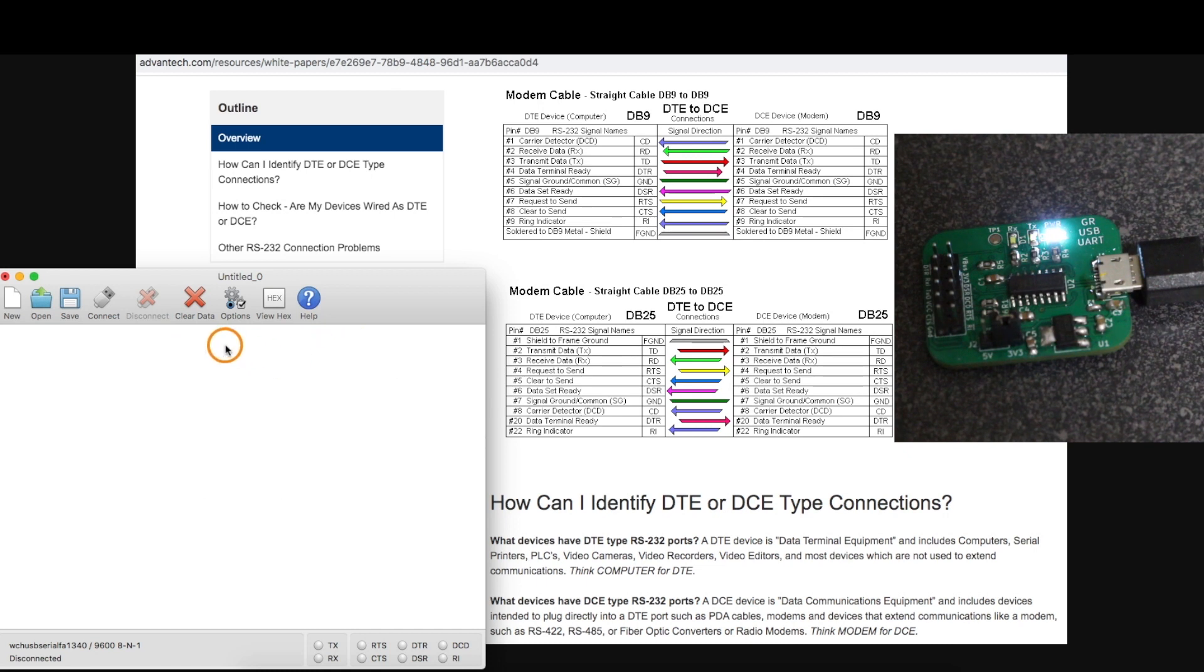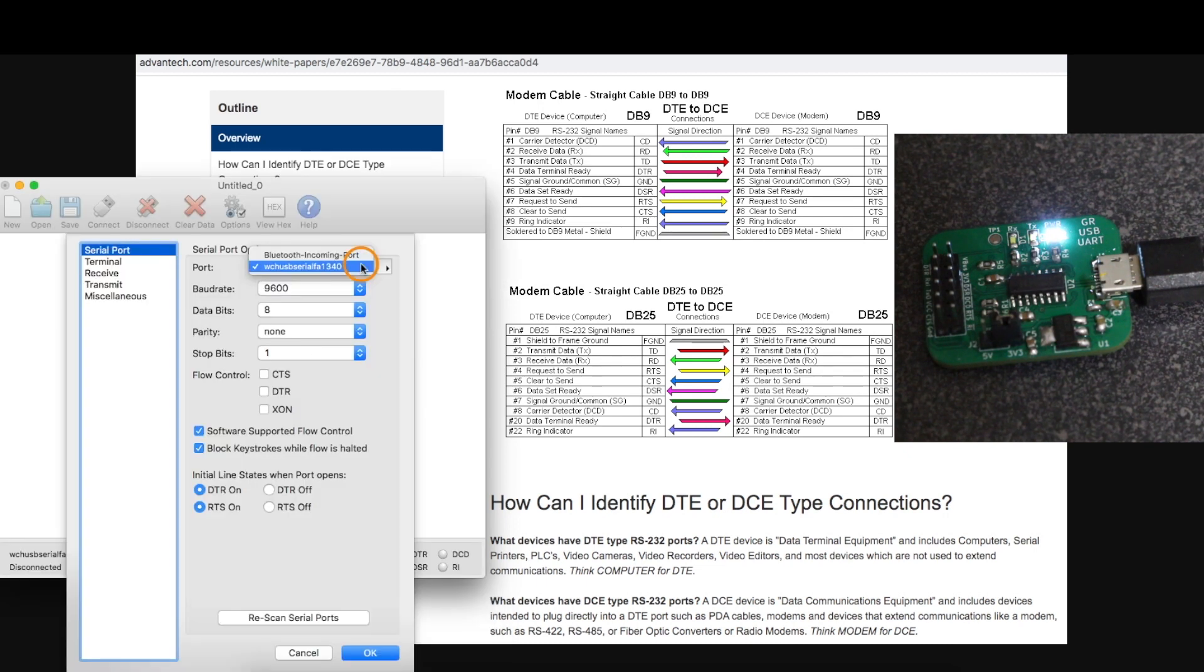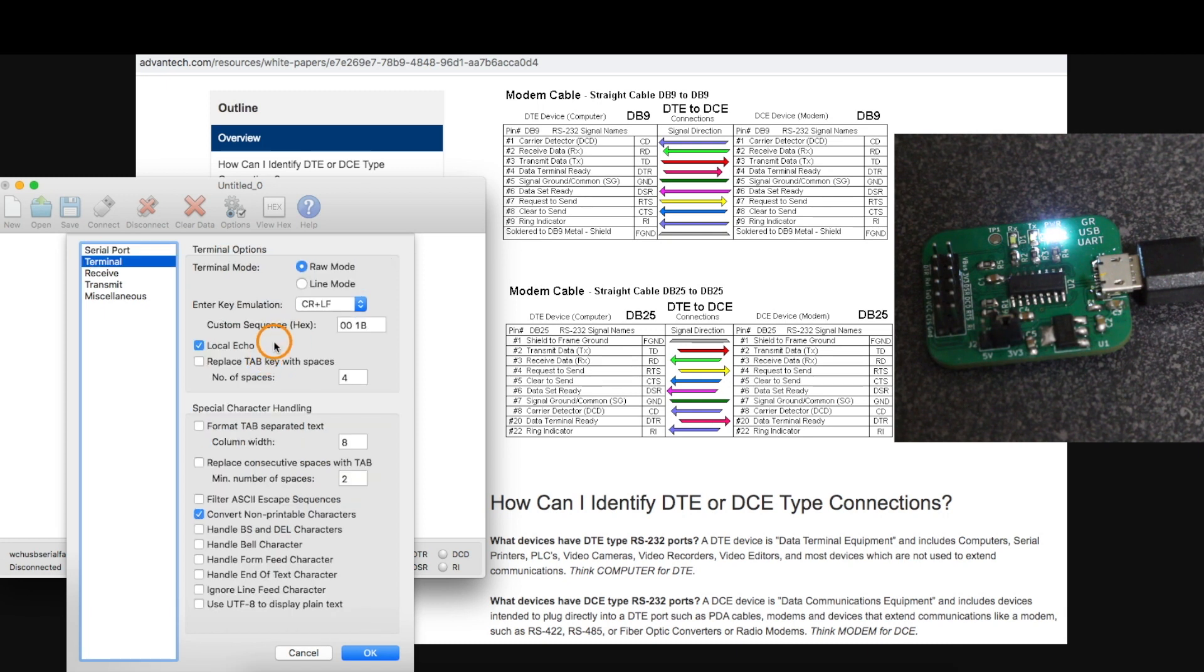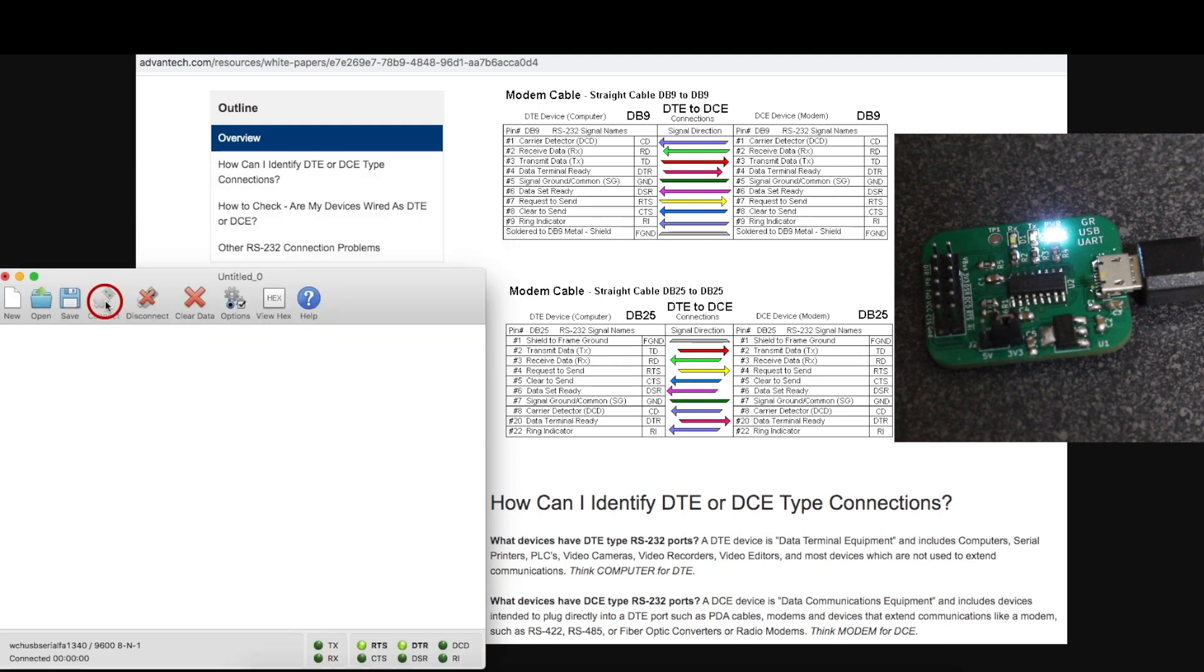With the USB UART adapter plugged in, I'm running CoolTerm, and the CH340 USB interface shows up here, so I'll choose this. And I'm going to configure this with local echo on, which means if I connect now.